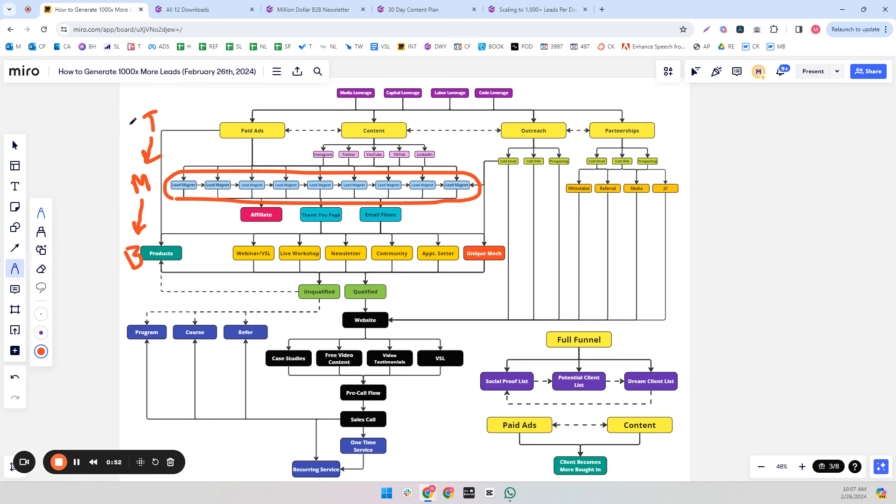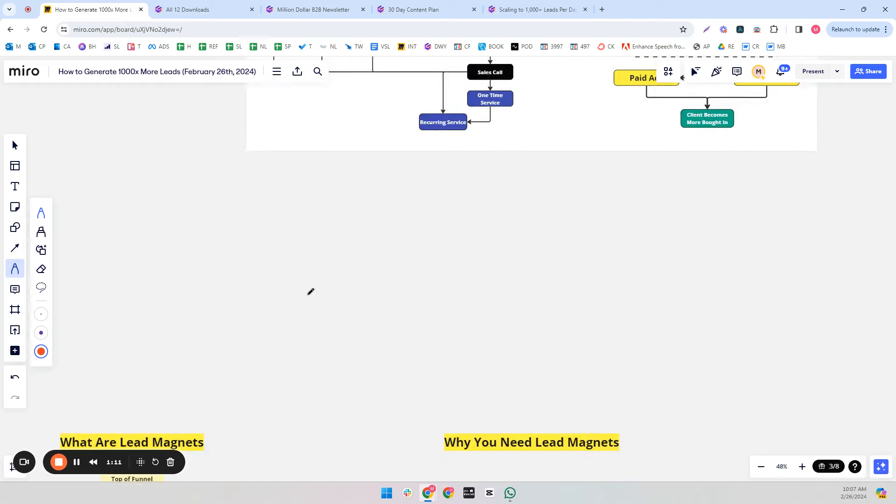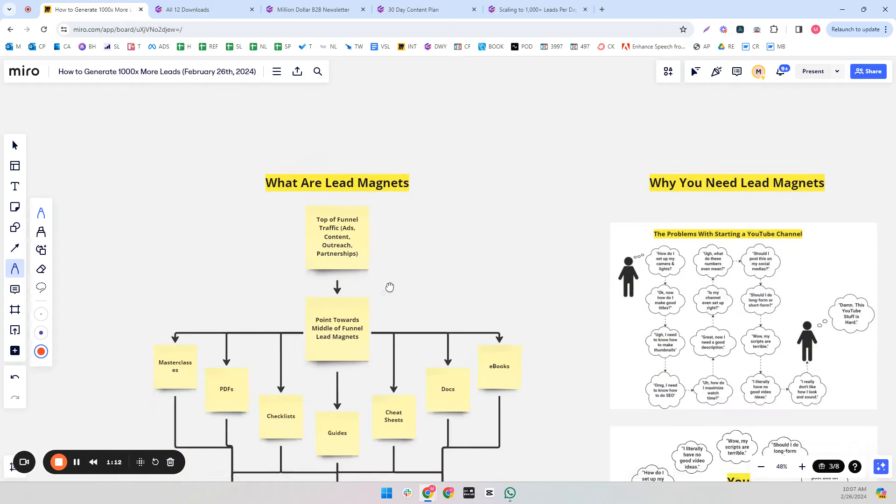Of course, we need the traffic at the top, and we need to convert them at the bottom. But if you are building a skyscraper, you can't build the first 33 floors, skip the second 33 floors, and build the top 33 floors. It doesn't work like that. So we have to get these middle of funnel lead magnets here.